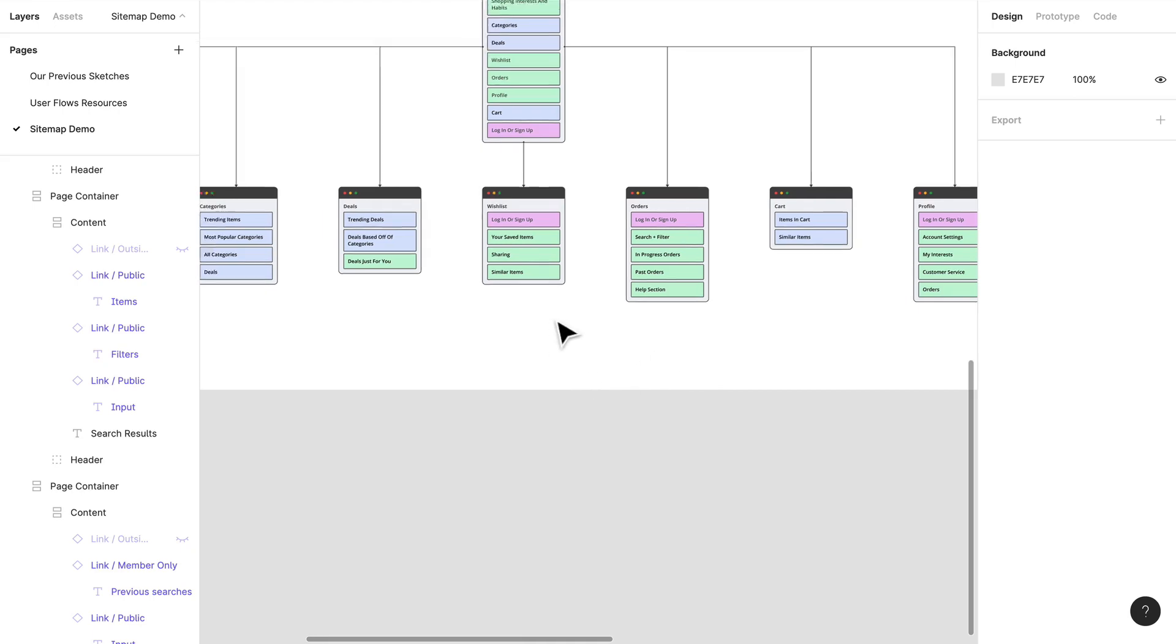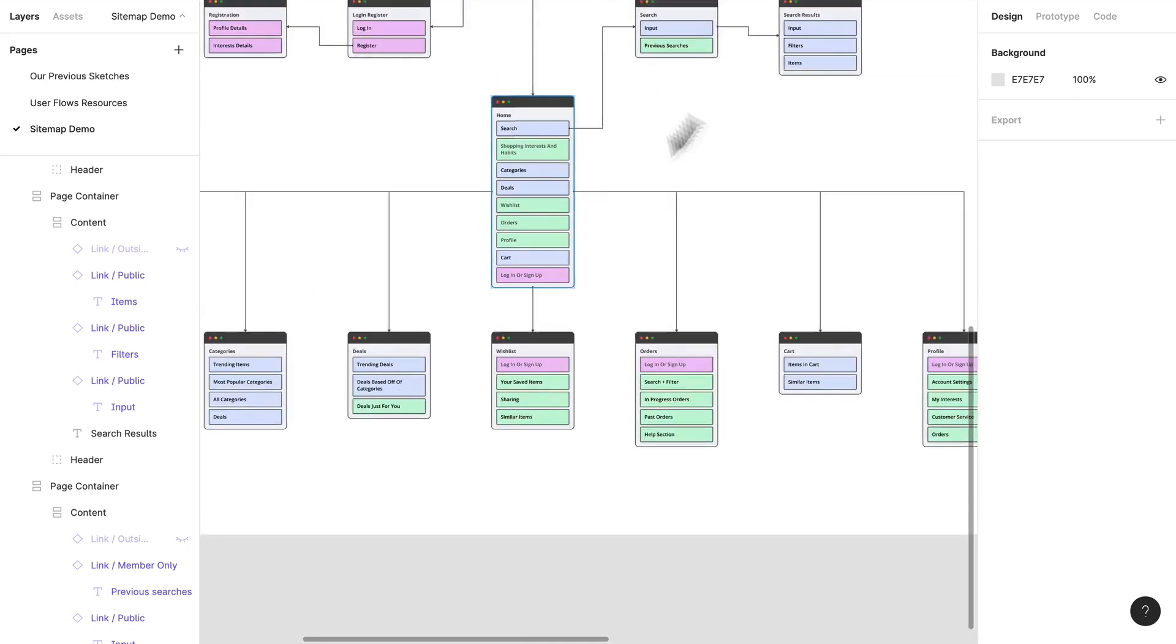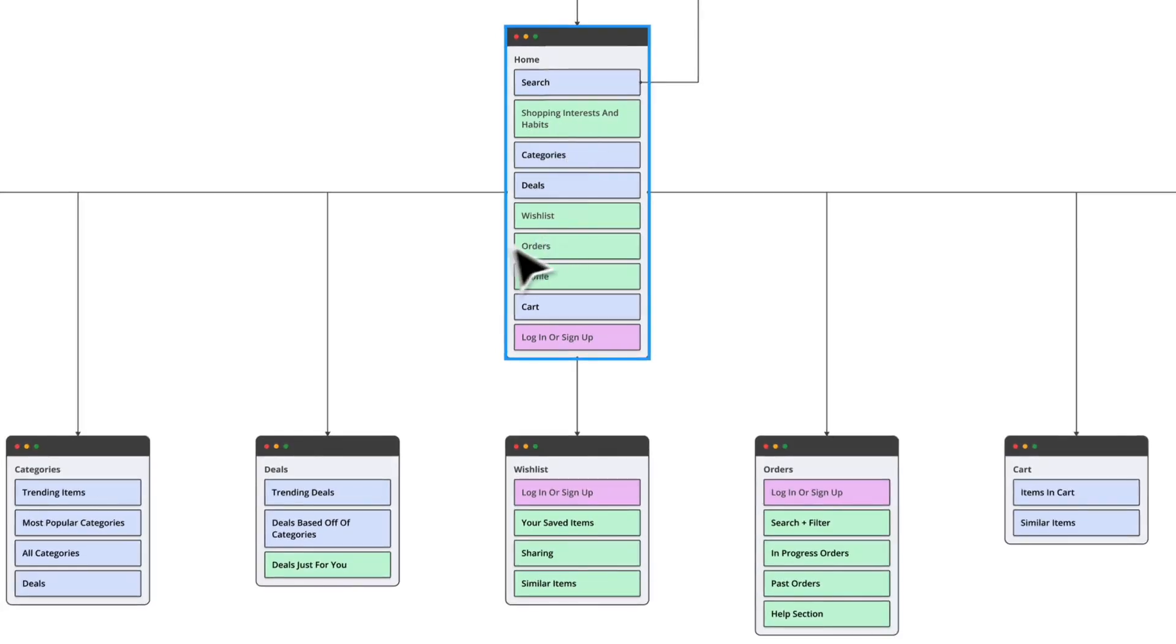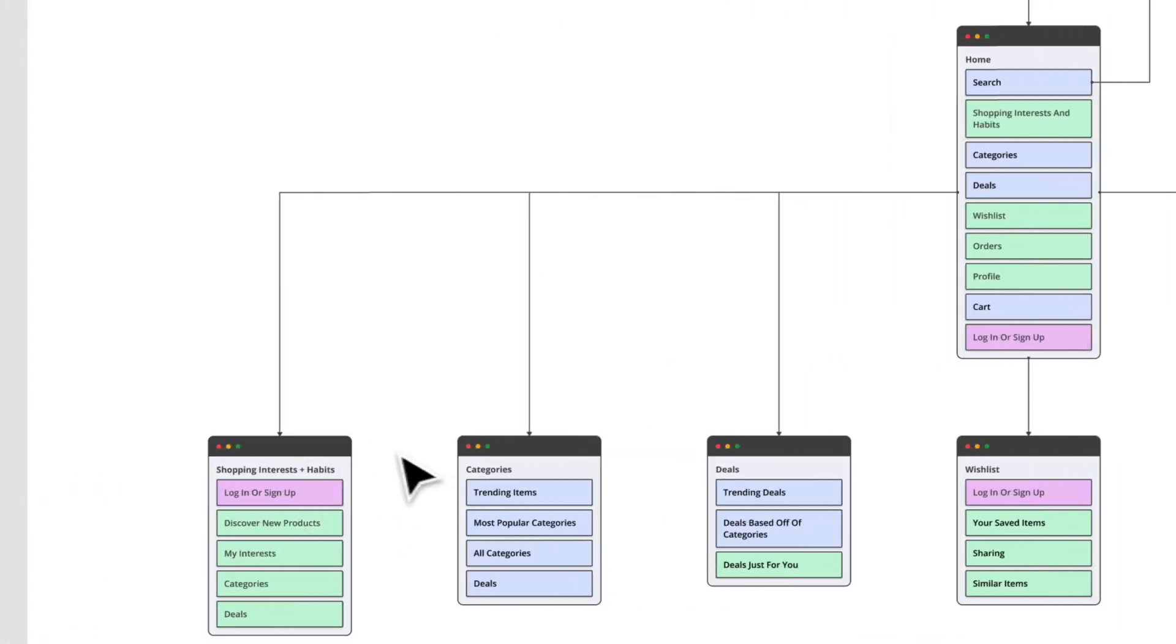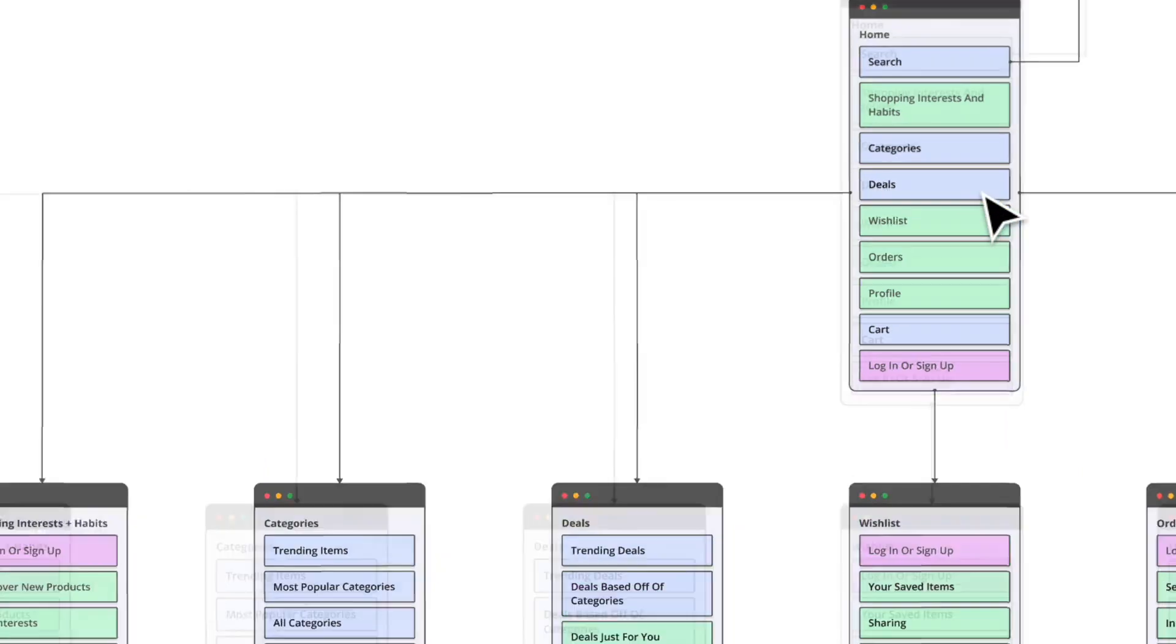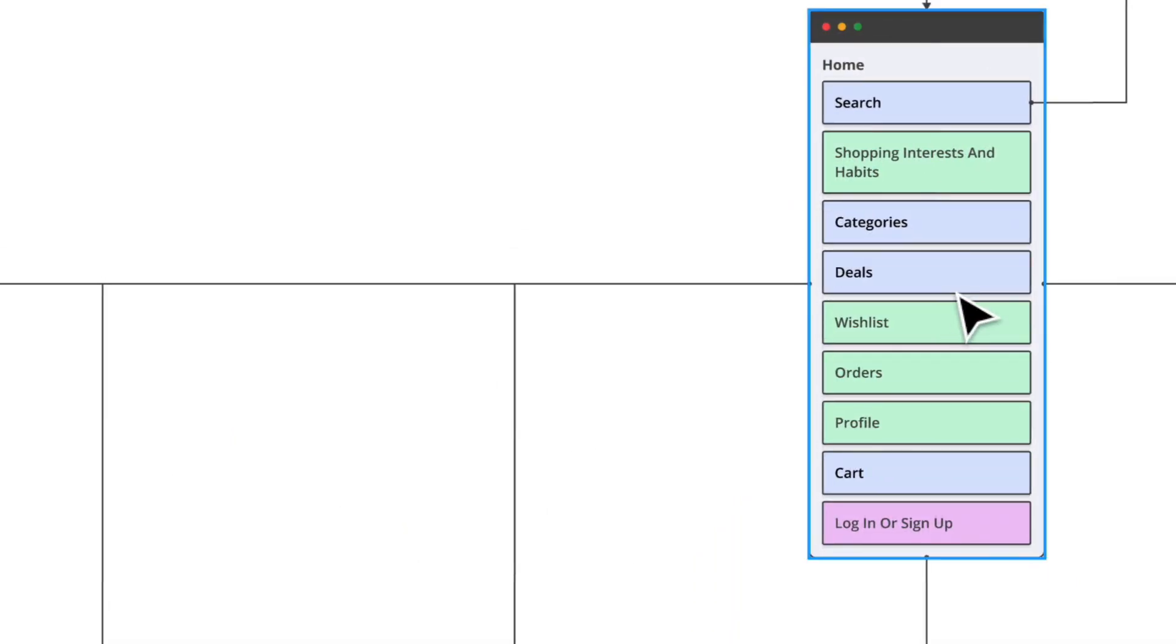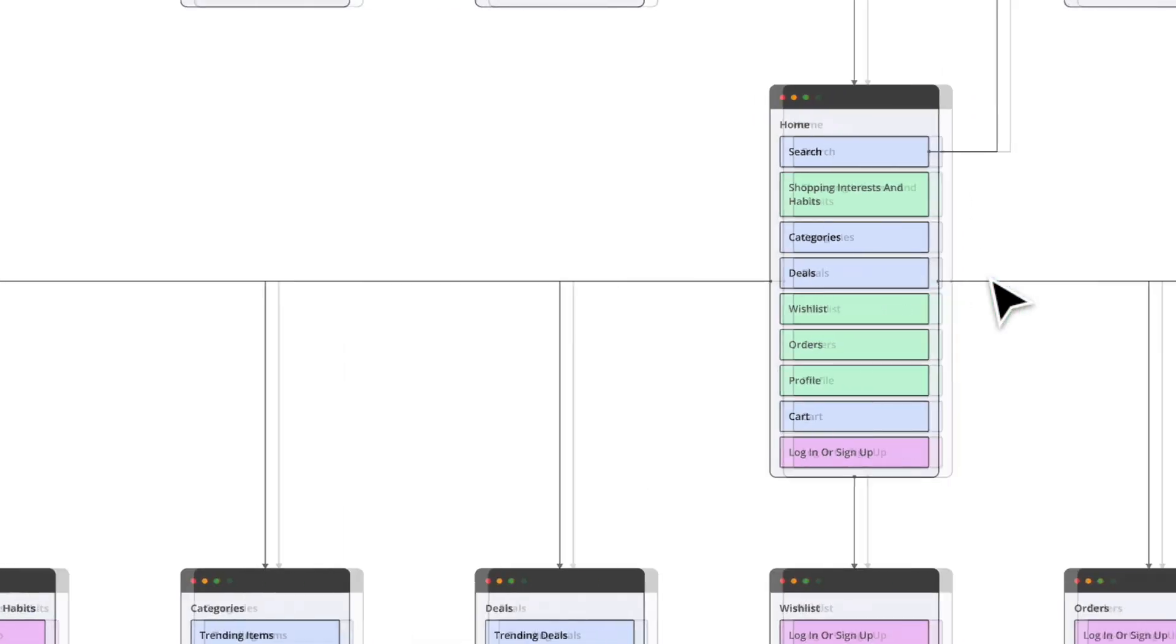The main content that we're really focused on, like searching, is going to be very big primary action. Same with things like shopping interests and habits. I have it structured so that these are... this is the way that you're necessarily going to come across on the screen. That could change, but that's the way I'm thinking about it right now.